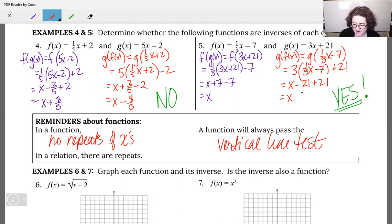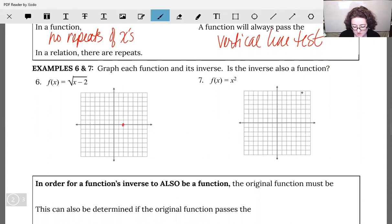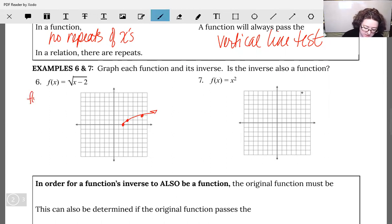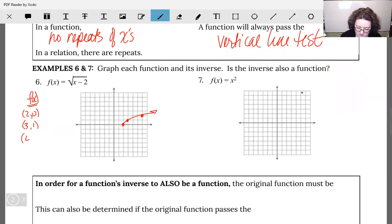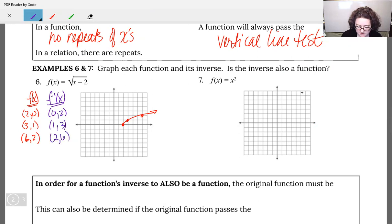We can think about this with our next two examples. Example six: f(x) equals square root of (x minus 2). The minus 2 means move right 2 units and draw the square root. Let's list the points: f(x) had (2, 0), (3, 1), and (6, 2). For f inverse of x, flip-flop those: (0, 2), (1, 3), (2, 6). So f inverse of x: (0, 2), (1, 3), (2, 6).